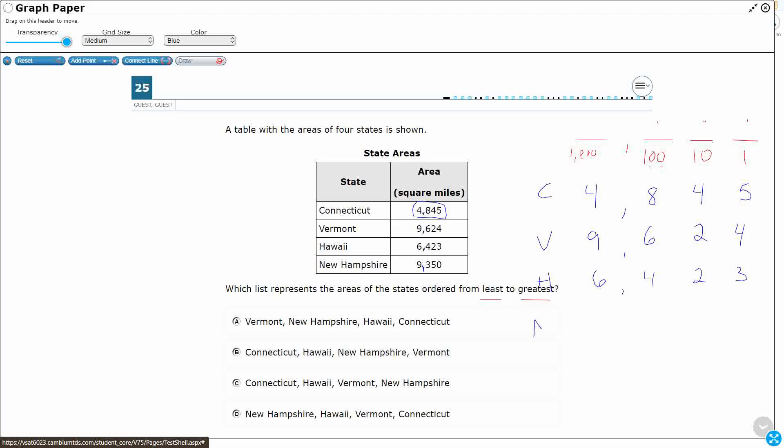New Hampshire—nine thousands, three hundreds, five tens, zero ones.